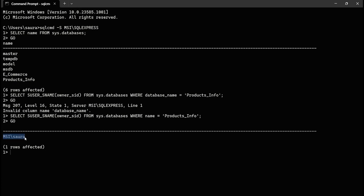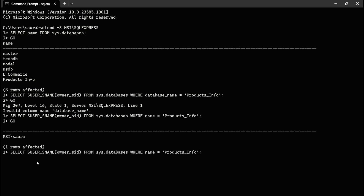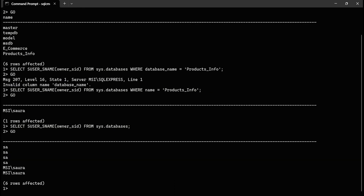This is how you can find the owner of a specific database on SQL Server. But if you want to find the owner of all databases on the SQL Server instance, just remove the WHERE clause filter, hit Enter, type GO and press Enter. It now shows the owner of all the databases on the SQL Server.